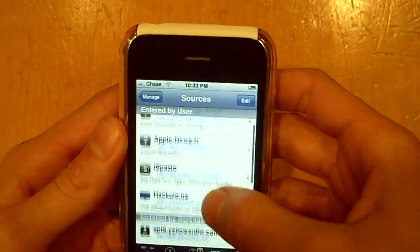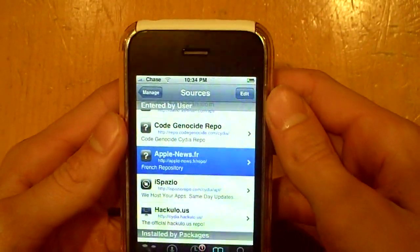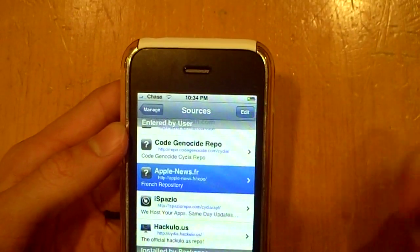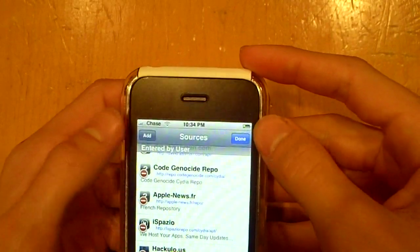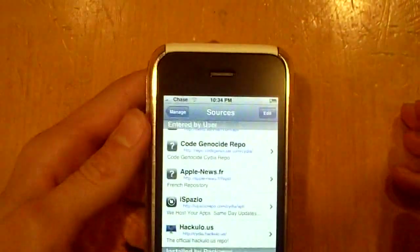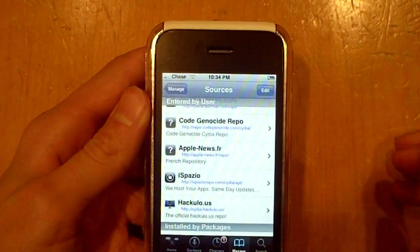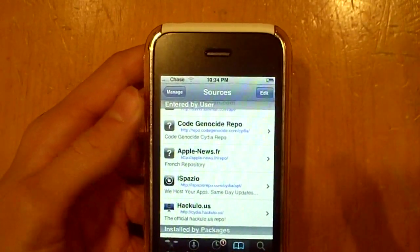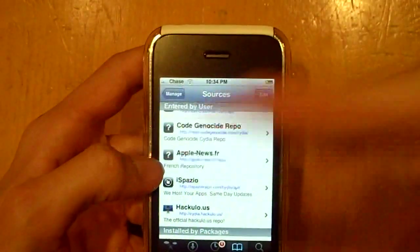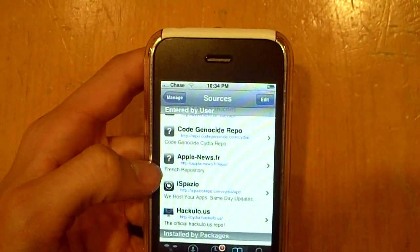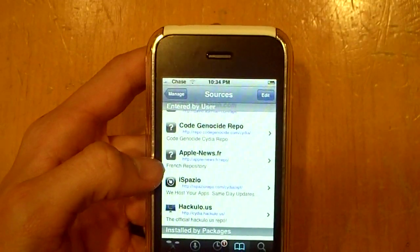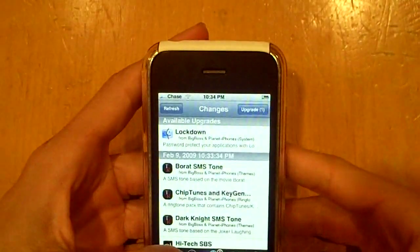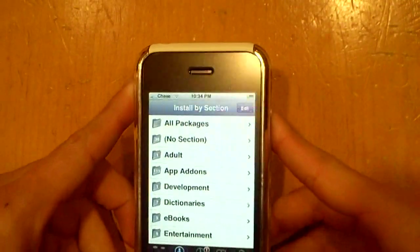Let me scroll down to it — it's called applenews.fr. What you're going to type in: first go to Edit, then Add. I already have this in, and I'll have it in the link in the description, but what you're going to type in is http — all that stuff will already be there for you — applenews.fr/repo. Once that's installed, it's going to allow you to get some more fonts for this package.